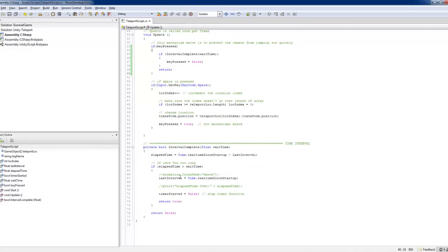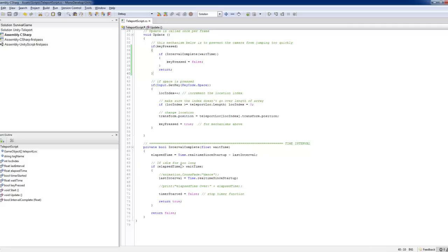The interval complete code, it's really simple. So we just use it, uses the elapsed time compared to the last interval. And when the elapsed time is over the wait time, then you return a true value.